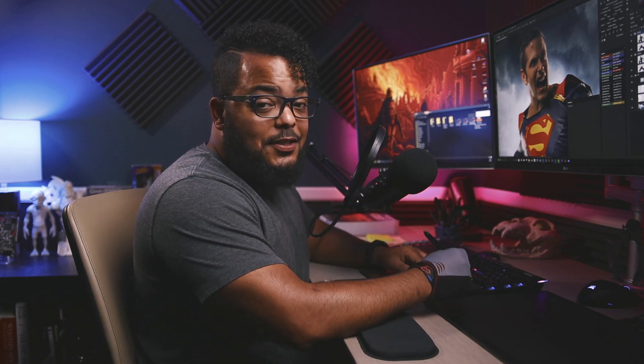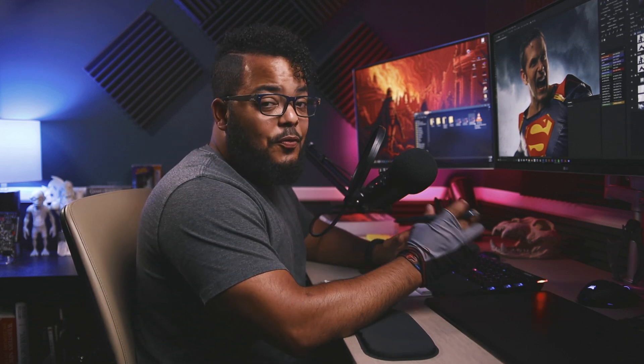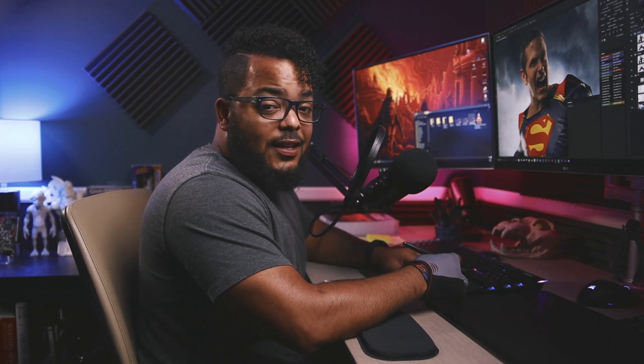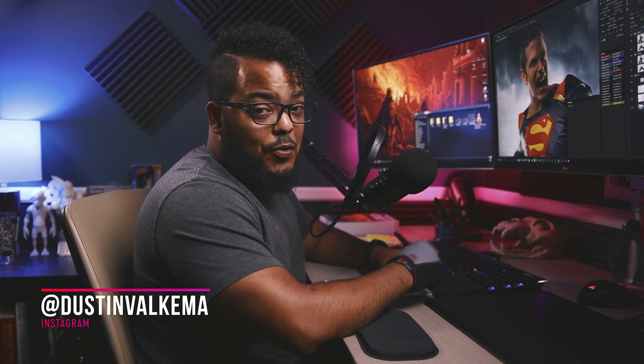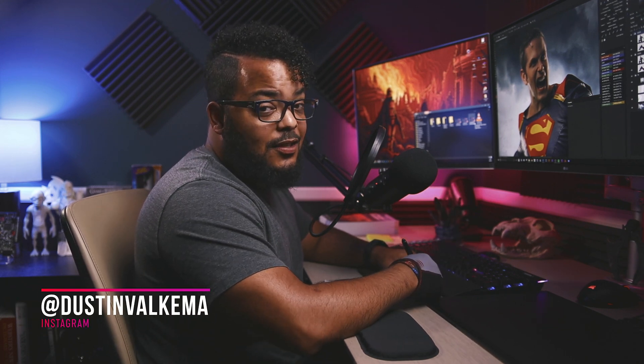What's going on creative family, it's Dustin Volkema and welcome back. Today we're focusing on how to fake a depth of field in Photoshop using the blur gallery. I'm looking forward to it folks, let's get started.